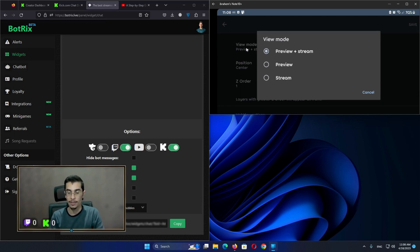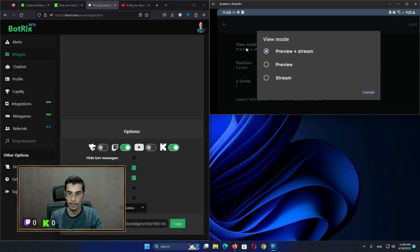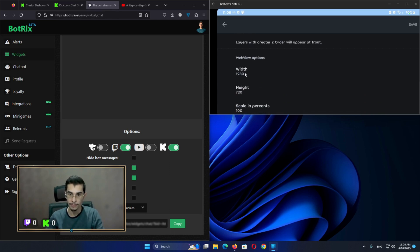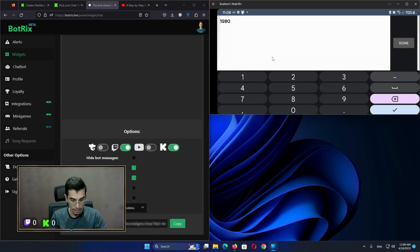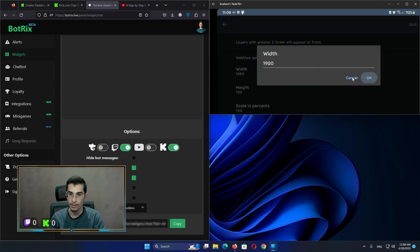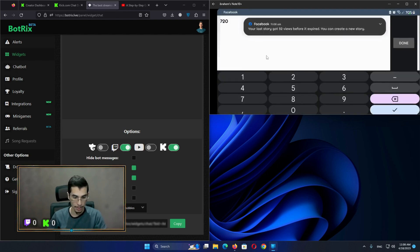The View Mode is basically the way the overlay is going to be viewed — either for you or for the stream. You can make it so both you and the viewer can see the overlay, or you can make it only for you so you can follow up with the chat during the stream. This is the resolution of the widget — it's going to be the same as the video resolution.